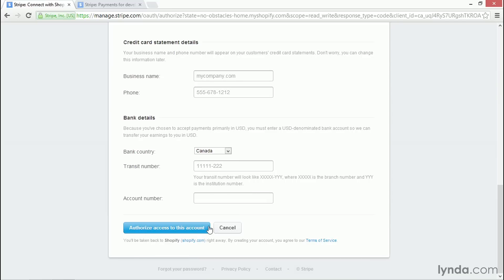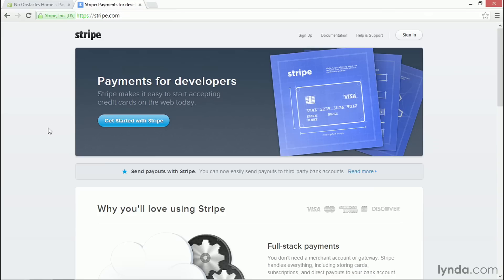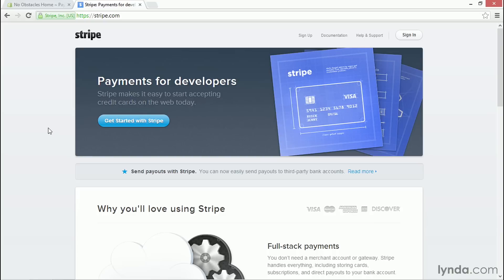And the account for Stripe will be associated with the account for Shopify, and you'll be able to take payments from credit cards directly on your site through Stripe. Stripe.com offers one of the cleanest and most transparent payment systems that you can get on your website. But it's not the only option. If you want to use Stripe, you need to read up on it, figure out if this is what works, and then set up an account with them. But if you don't want to use Stripe, you have other options.